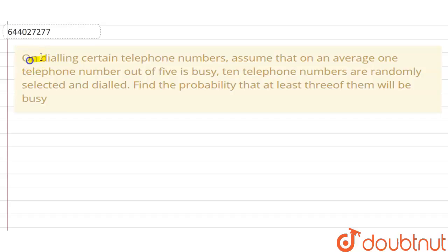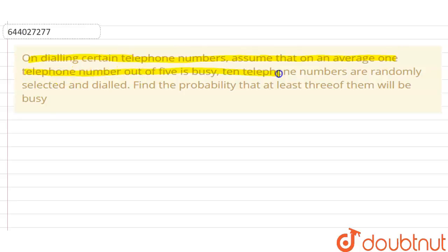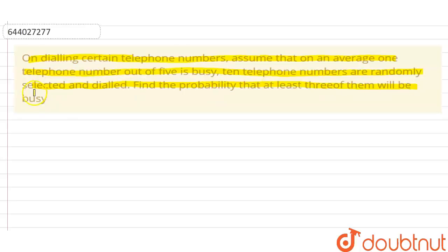The question is on dialing certain telephone numbers. Assume that on an average 1 telephone number out of 5 is busy. 10 telephone numbers are randomly selected and dialed. Find the probability that at least 3 of them will be busy.